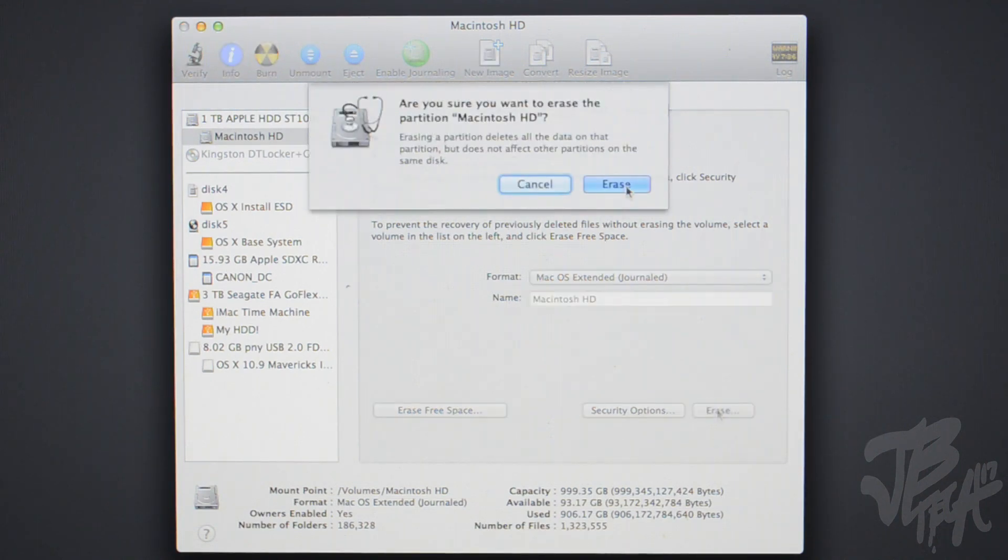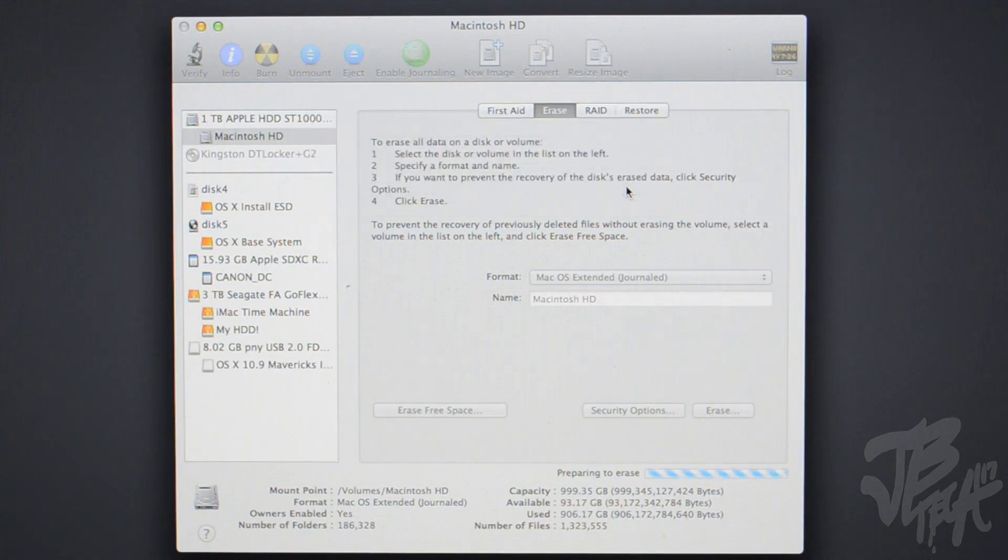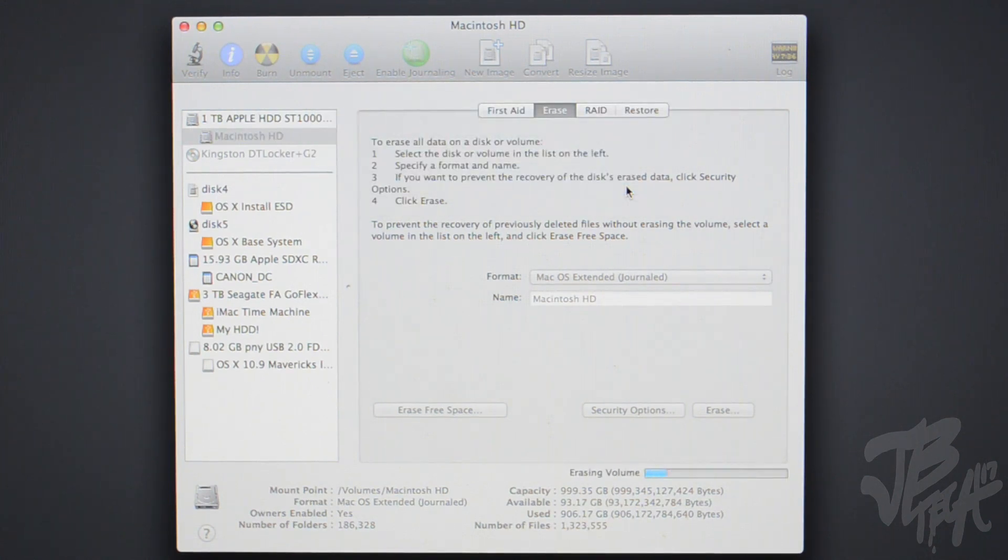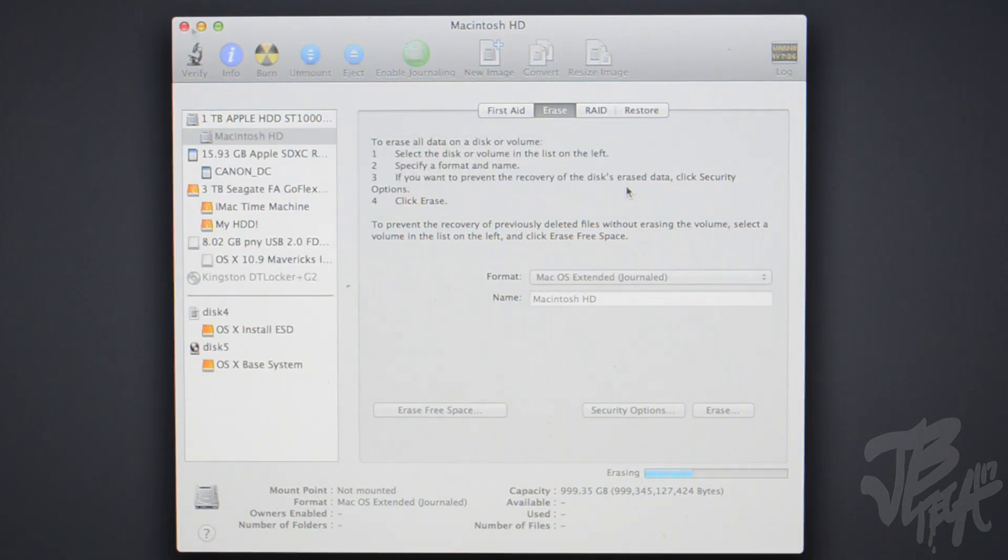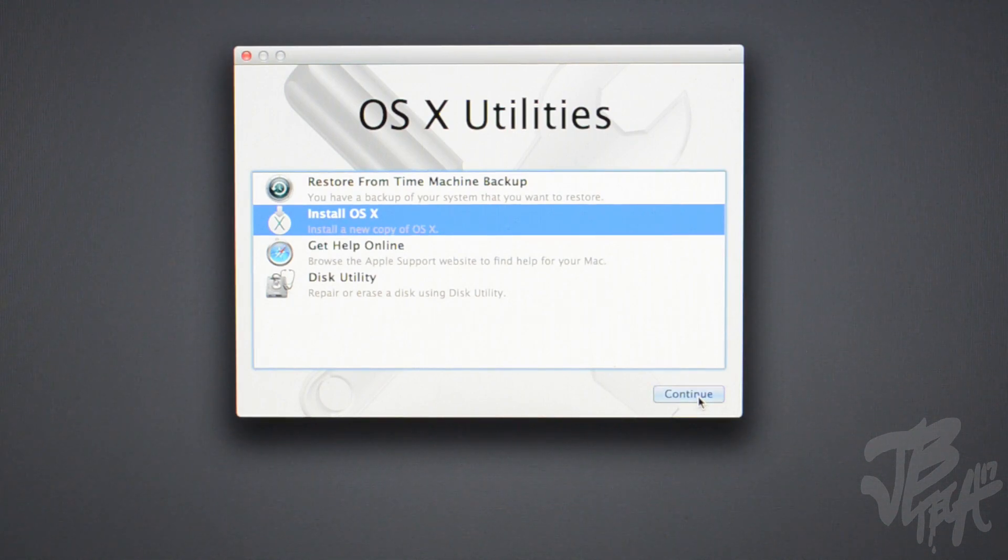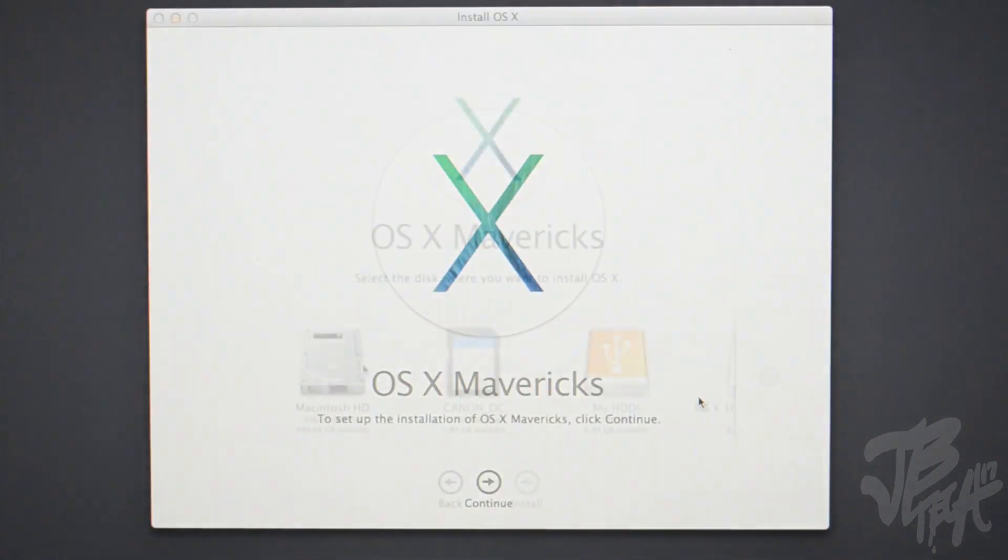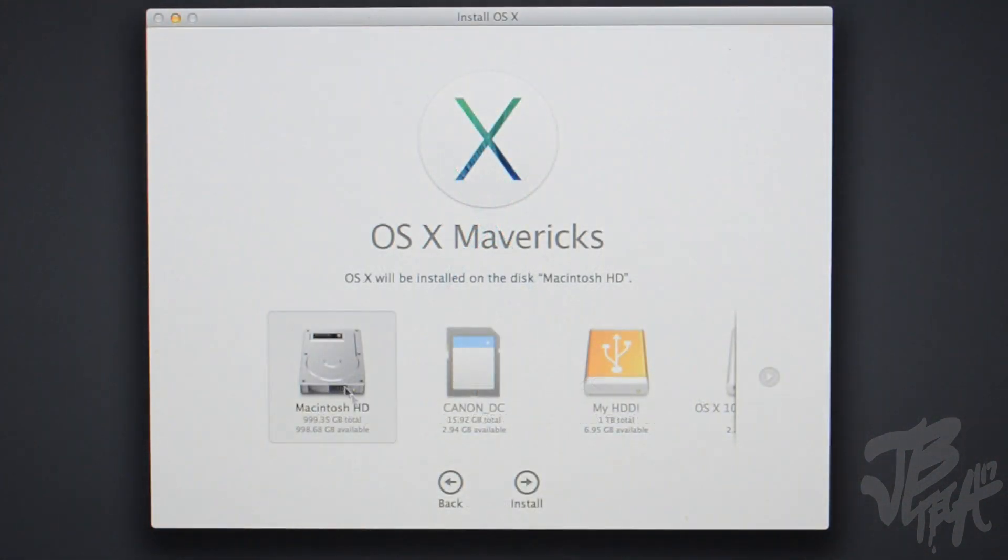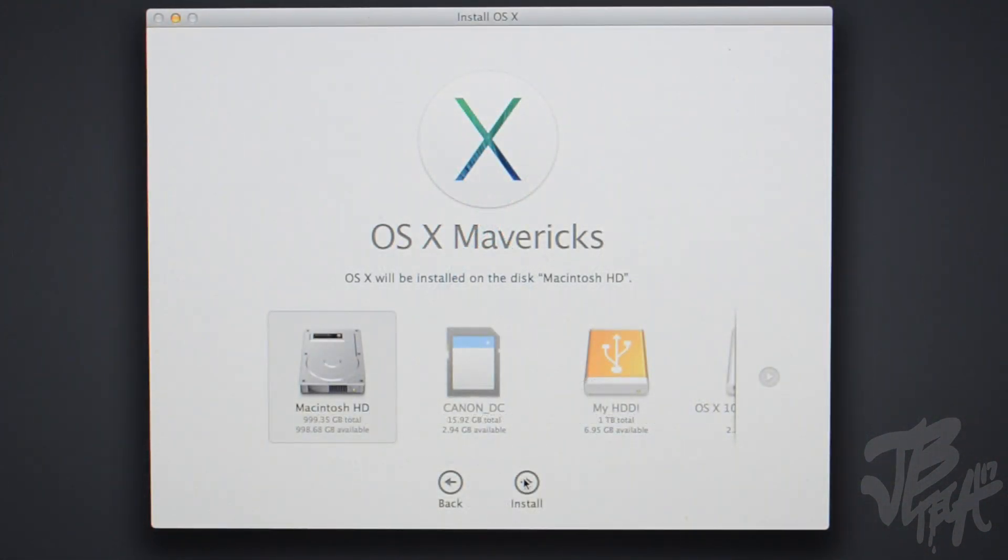Once that is completed, we'll exit out of this window and select Install OS 10. We'll need to make sure of course to select Macintosh HD, which is what we just erased, and then we'll hit Install.